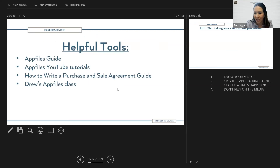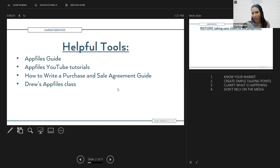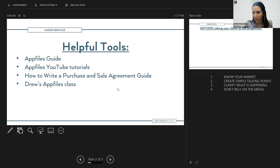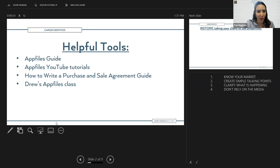Drew is our technology trainer for those of you new to Harry Norman who haven't met him. Drew Burr has been with Harry Norman for many years. He has an AppFiles class coming up — I think it's either this week or next week. If you are new to Harry Norman or new to AppFiles, I would suggest you take that class, and it will also be on our YouTube channel.